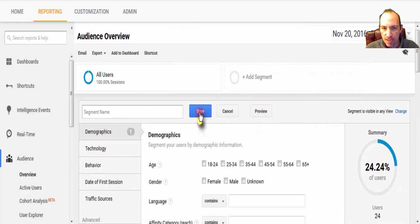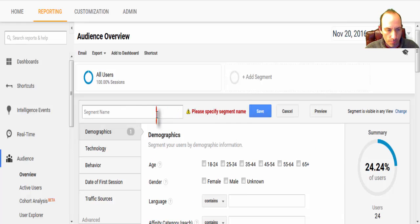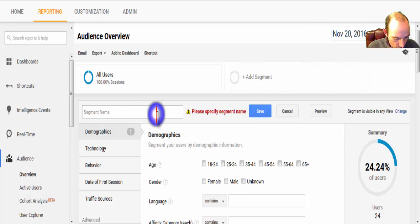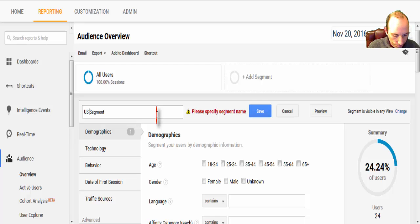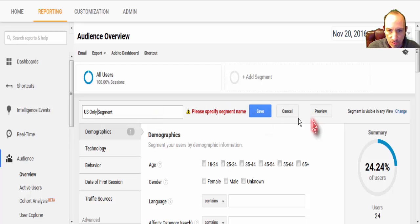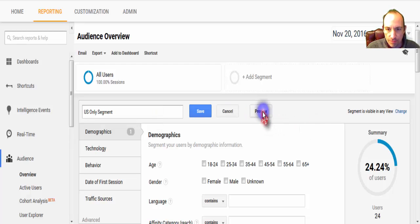And so if I hit Save, oh, again, forgot the name. U.S. Segment. U.S. Only. Save.